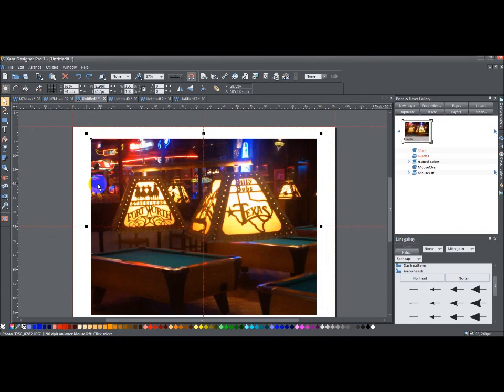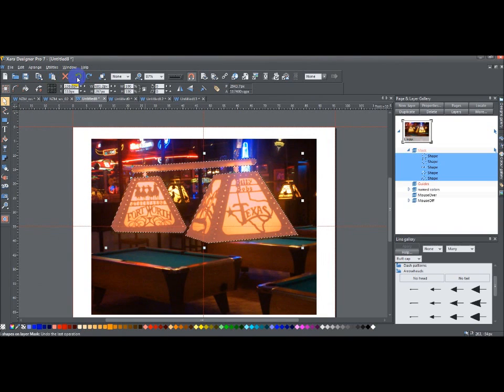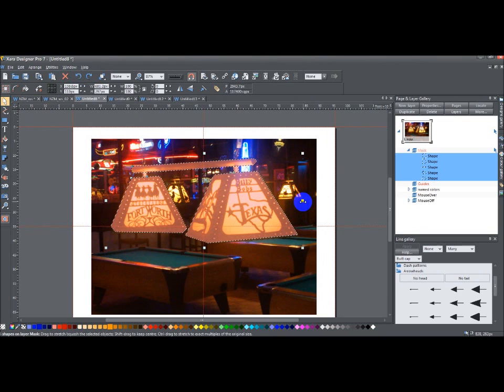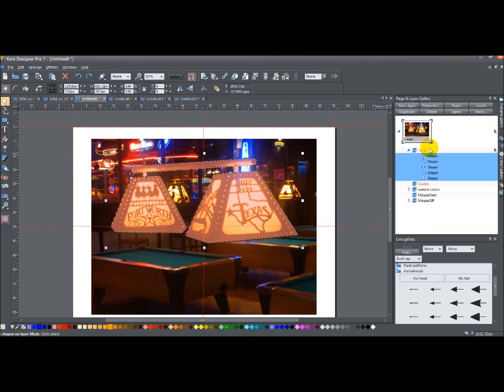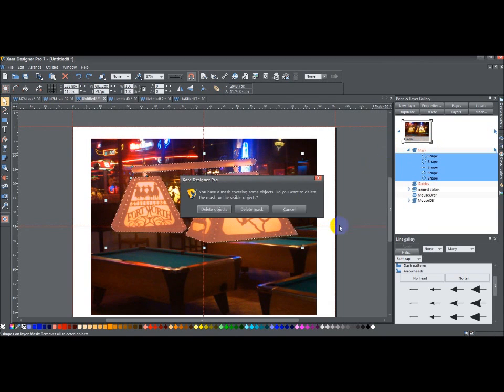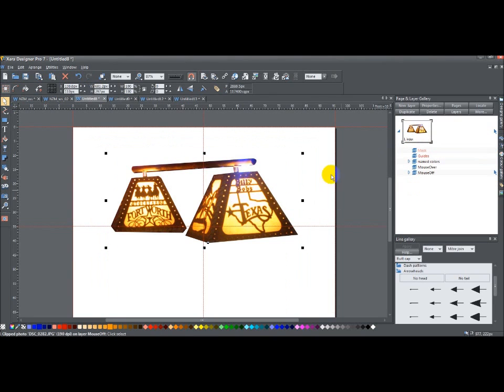And the same with delete. So let me undo one more time. The unmasked portions would be the pieces that are deleted. If I hit the delete key. Boom. Delete objects. The unmasked portions are the ones that get deleted.